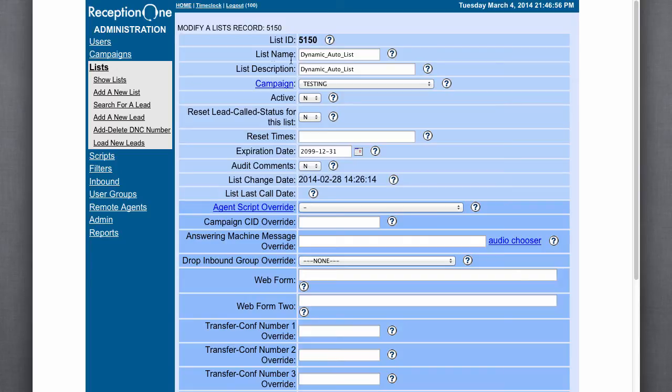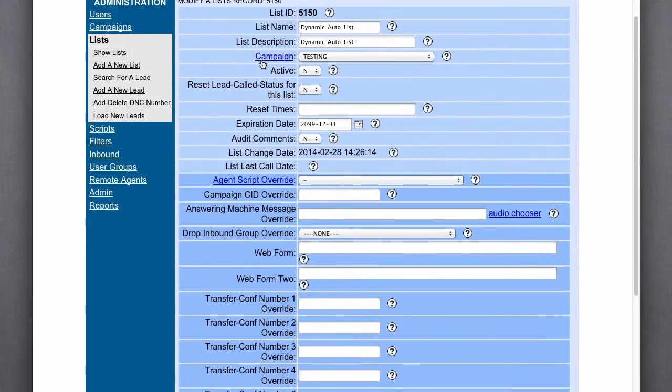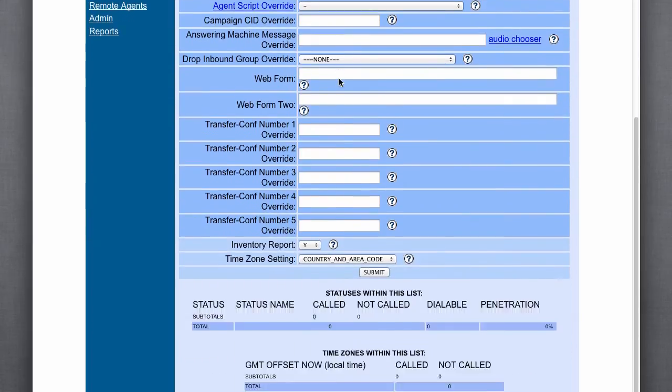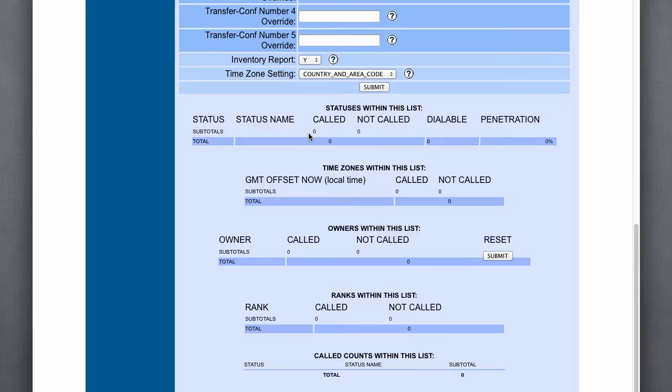Let's go ahead and show you. Here we are in ViciDial, our reception one dialer. And I created a test table, 5150. And we can see right now that there are zero leads in this list.